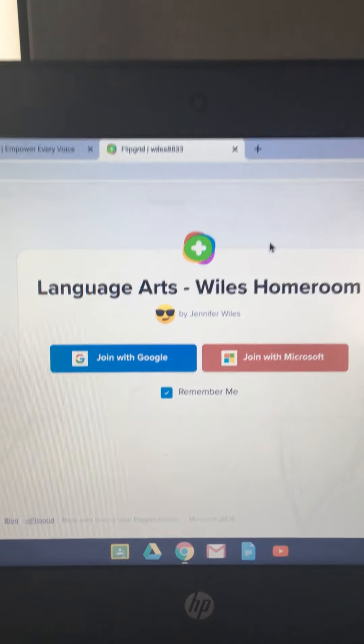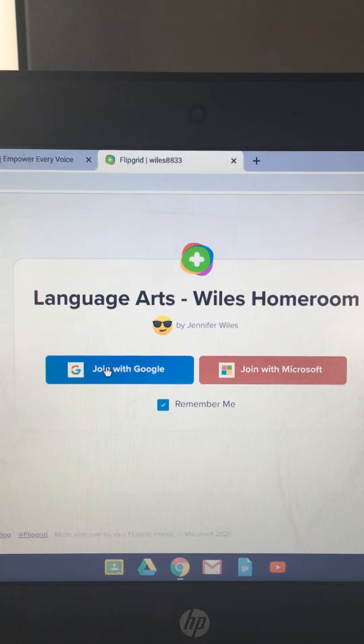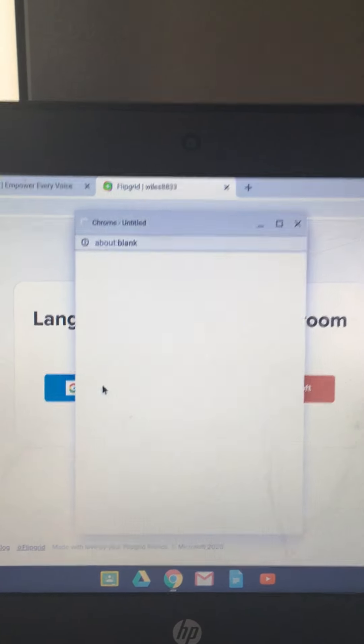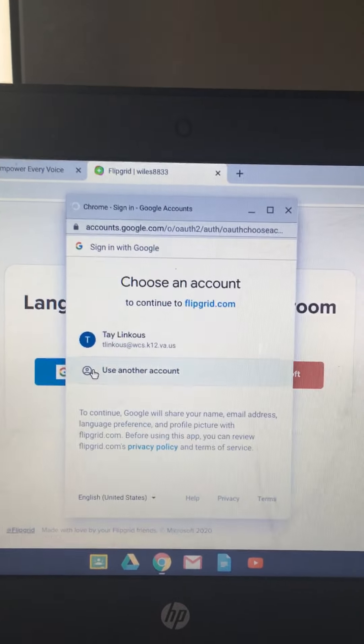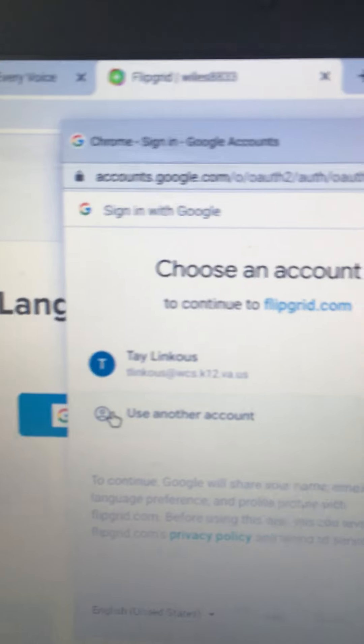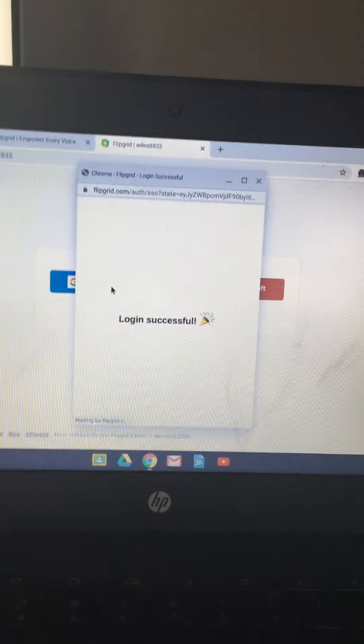Here's your choices. We're going to click the blue one, Join with Google. Choose an account. Pick your name.